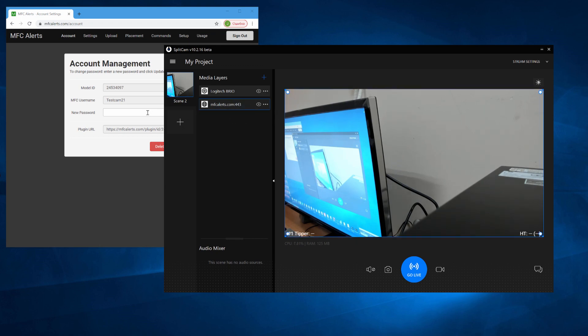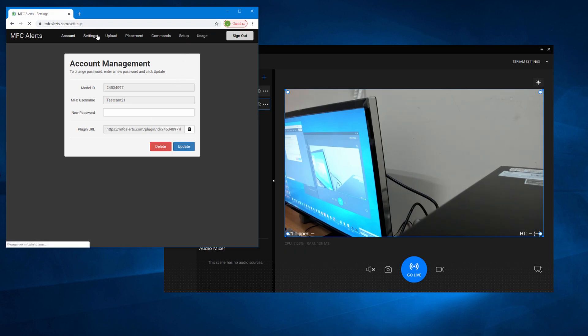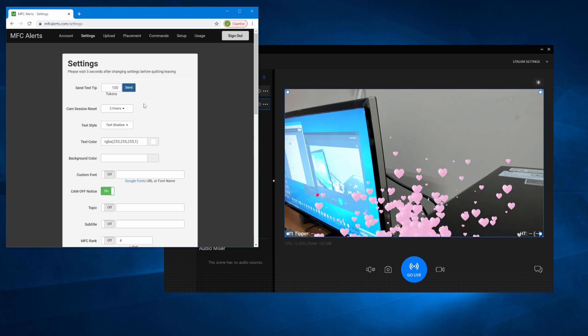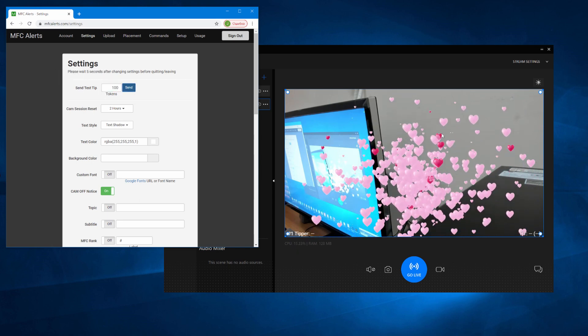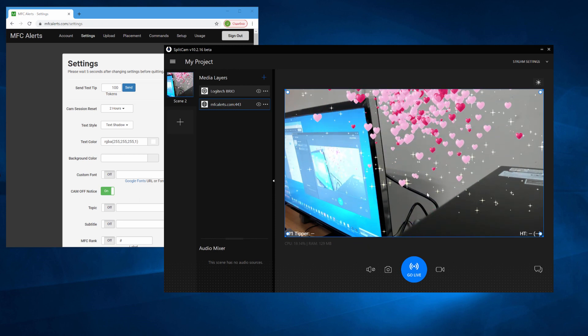Now let's see how MFC Alerts is working in Splitcam. Go back to the MFC Alerts site and open up the settings at the top. Choose Send Test Trip in the new window. In a moment, you'll see the Splitcam window and you'll see a special video effect from MFC Alerts. This means MFC Alerts is working correctly.